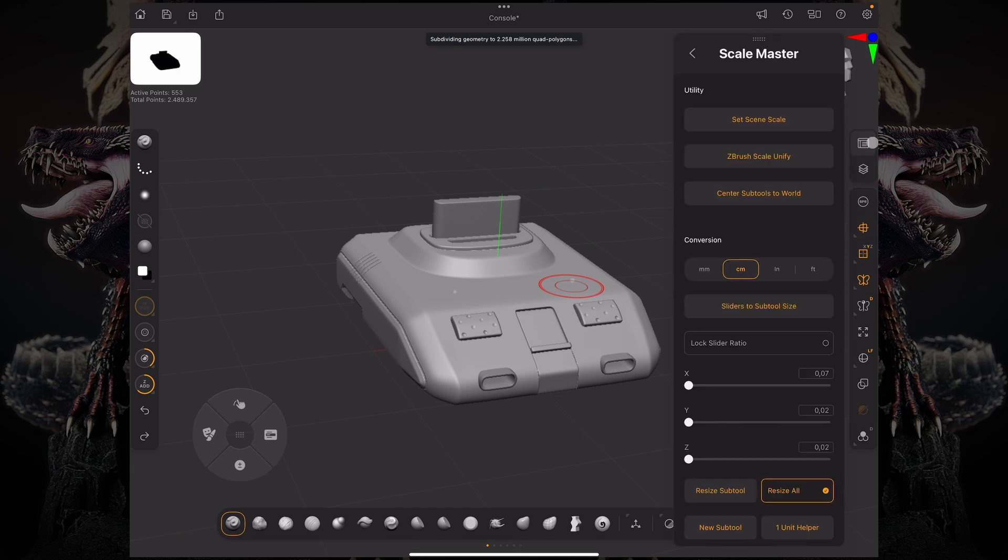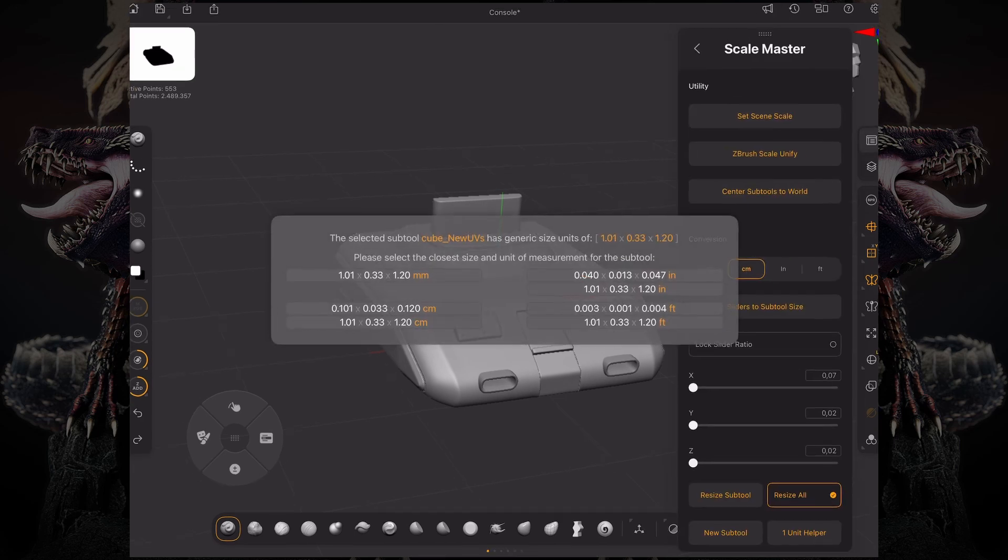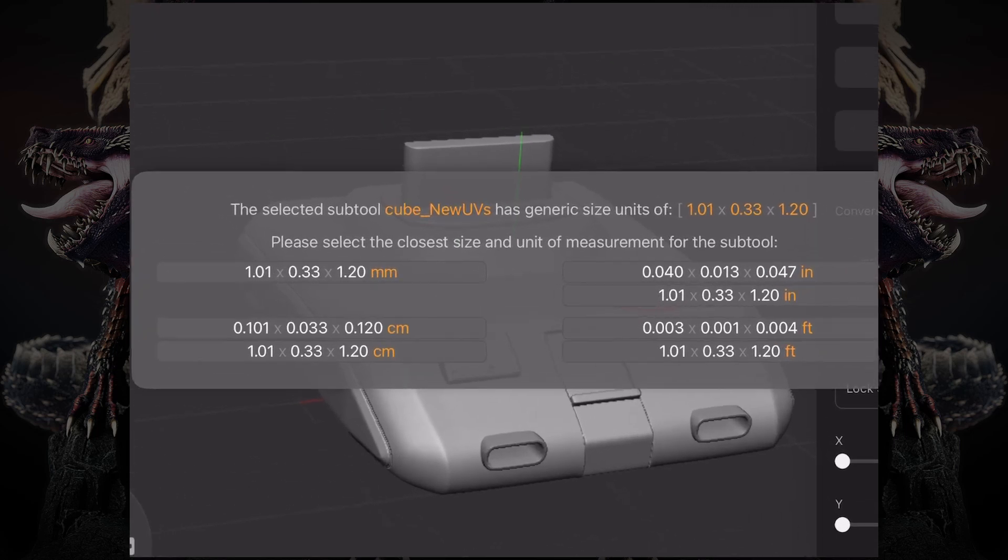To set the Scene Scale, by default ZBrush gives you generic size units. You need to tell it which unit you're working with. In my case I want to work with centimeters, but you can also work with feet, inches, and millimeters.